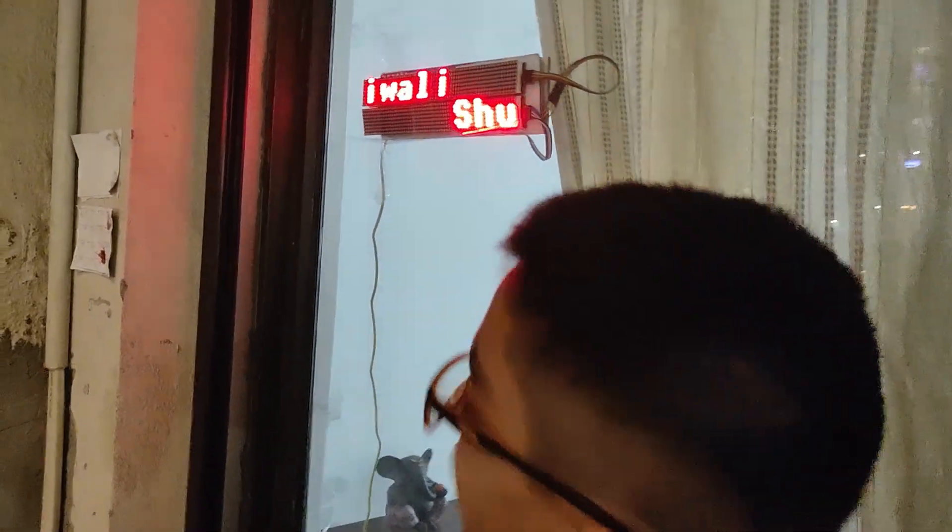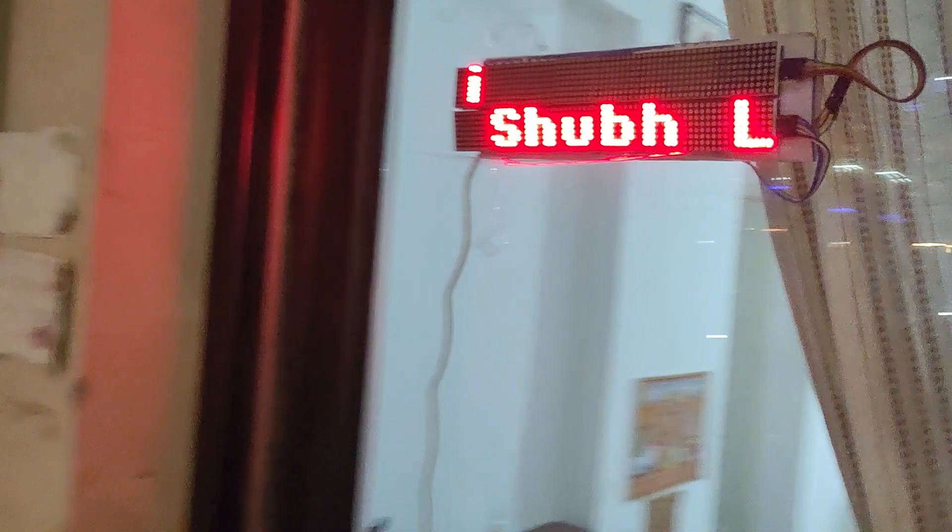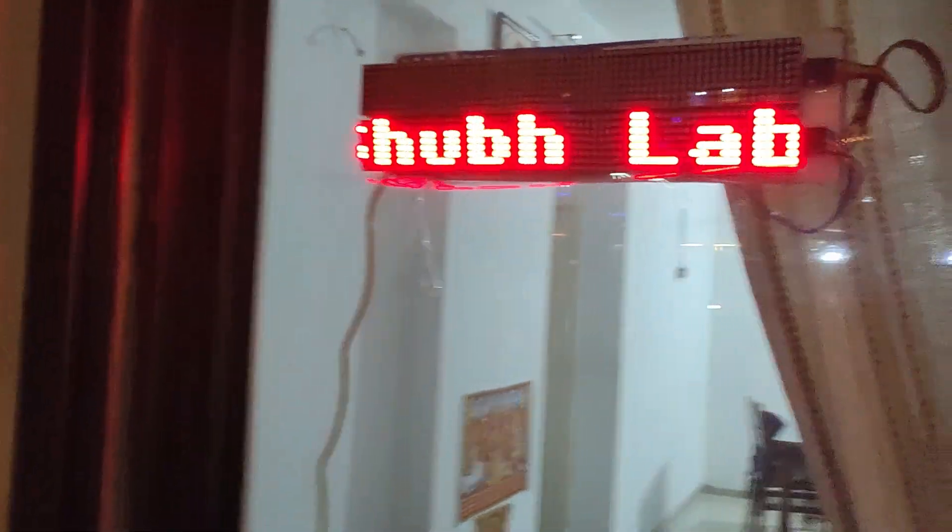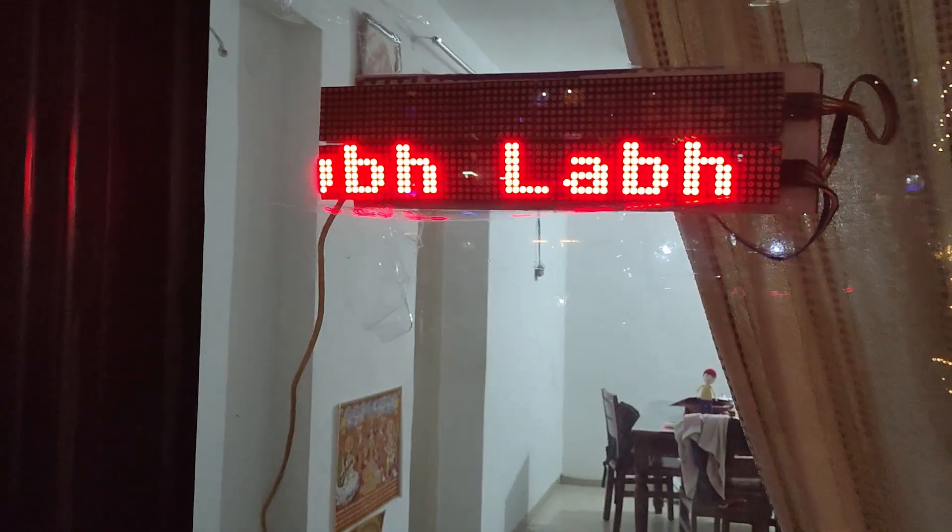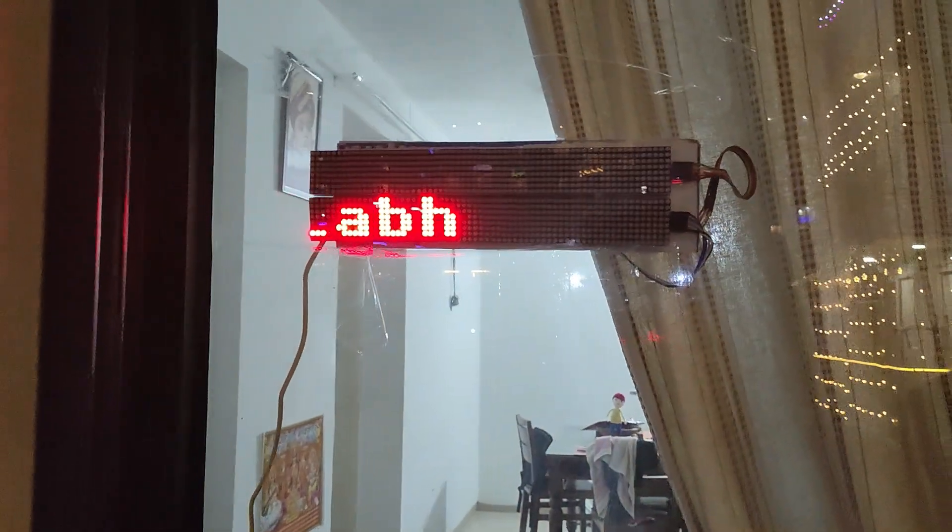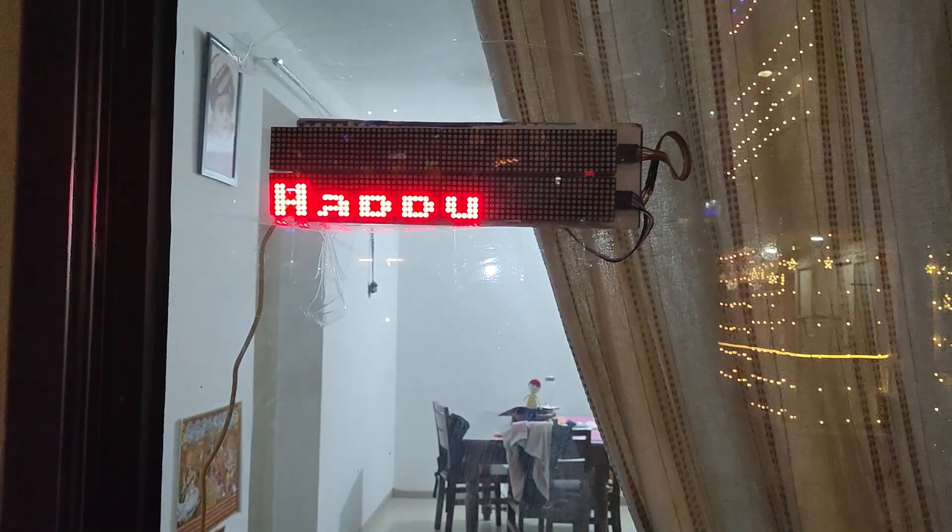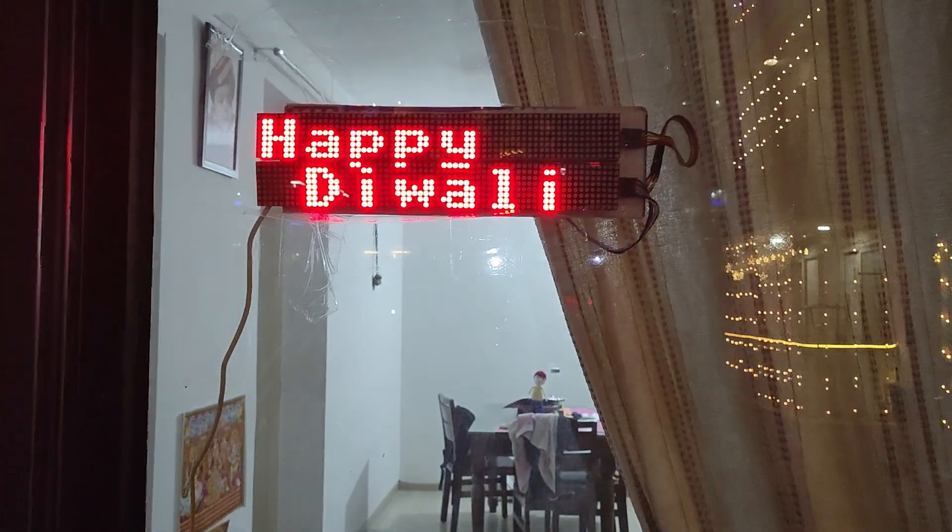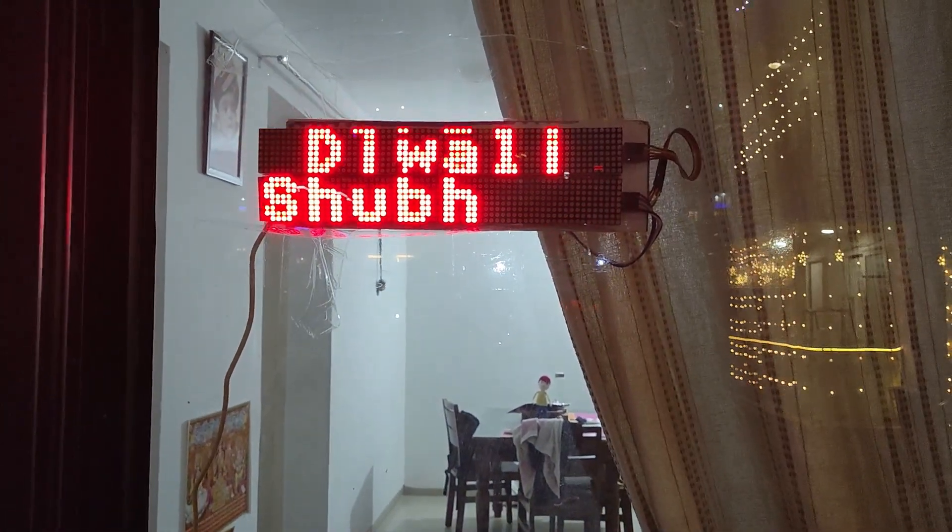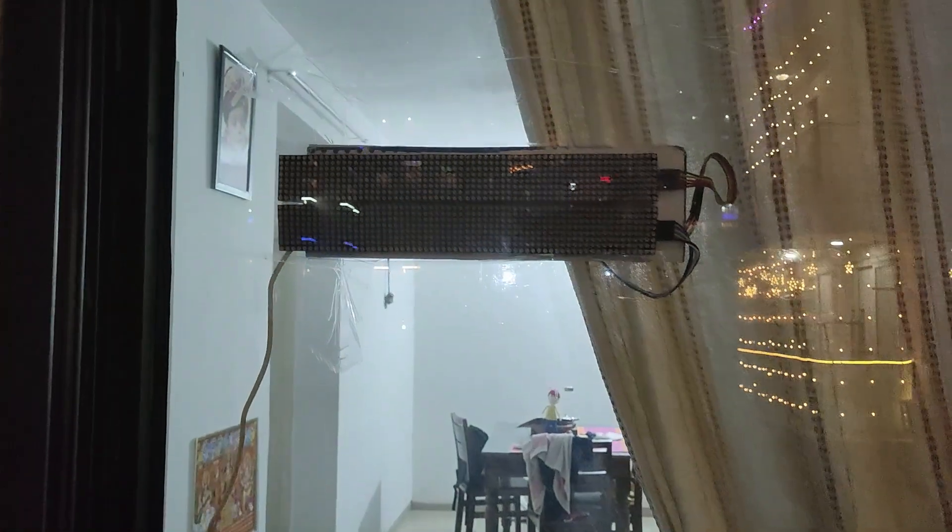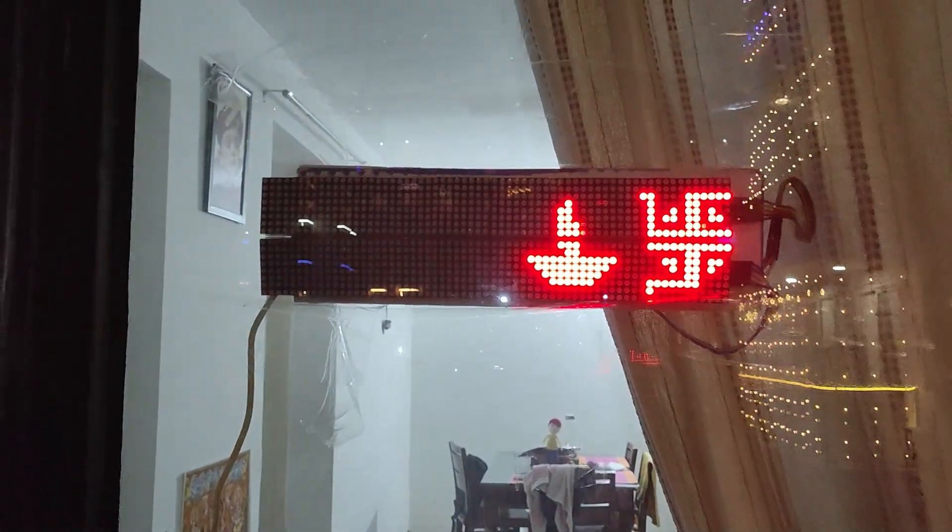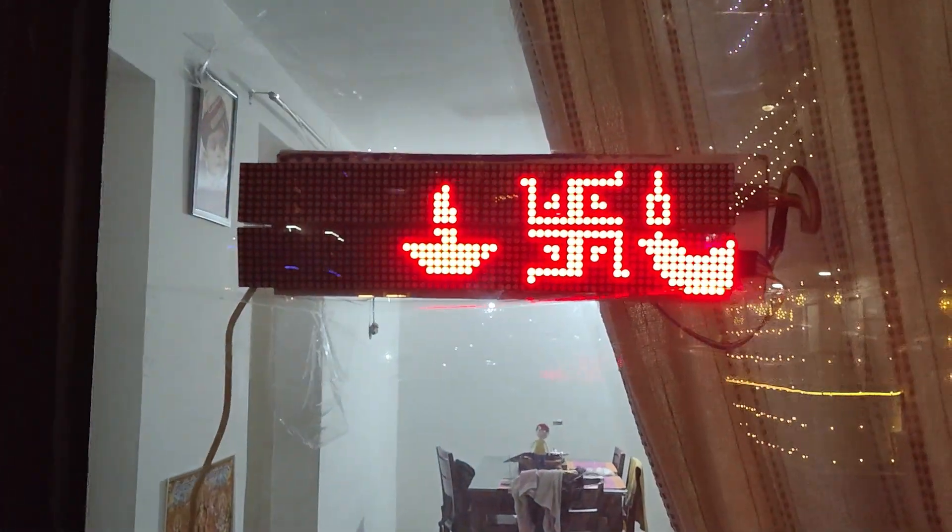As you can see, this is the display I have made for Diwali decorations. It is displaying various icons and messages for Diwali. You can modify it to your own needs. It is a 16x64 display controlled by the Raspberry Pi Pico.